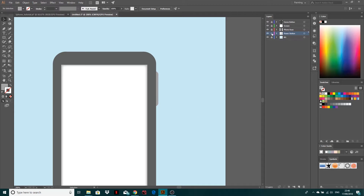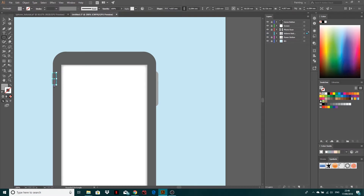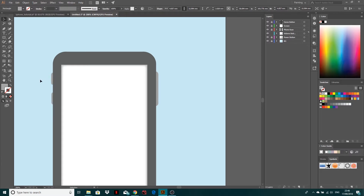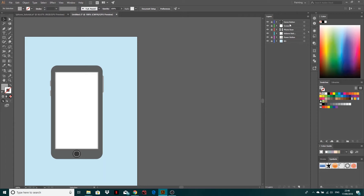I'm going to lock that and do the same for the other side. New layer — let's call it volume buttons. I'll click and drag, then Command C and Command V to get another copy, and have it poking out a little bit more. I'll move both of these down and offset them a little bit. These are our volume buttons. Make sure they're positioned below the phone base layer so they just poke out correctly.